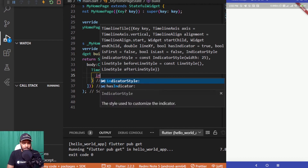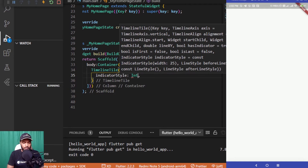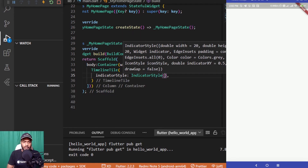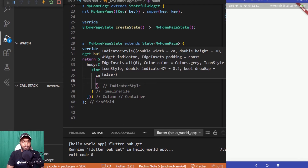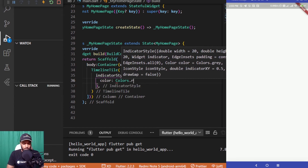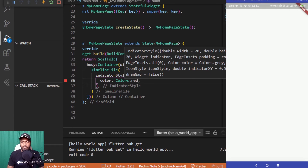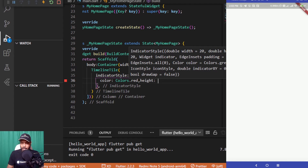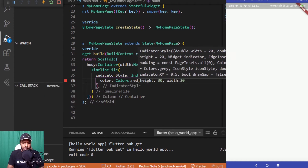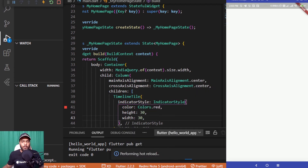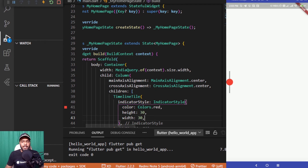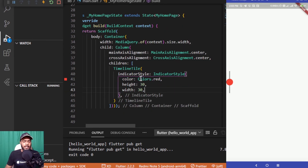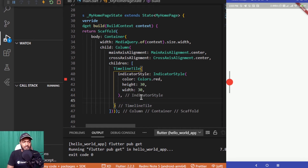I'll add an IndicatorStyle to the TimelineTile. The IndicatorStyle takes properties like width, height, and color, and also lets you pass a custom widget as the indicator. I'll start by setting the color to Colors.red, height to 30, and width to 30. Hitting Ctrl+S, you can see a red circular indicator displayed along with lines on the top and bottom.